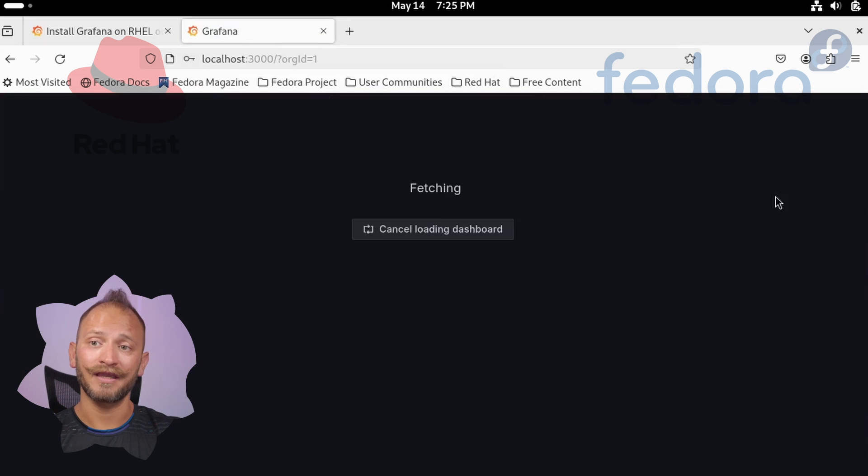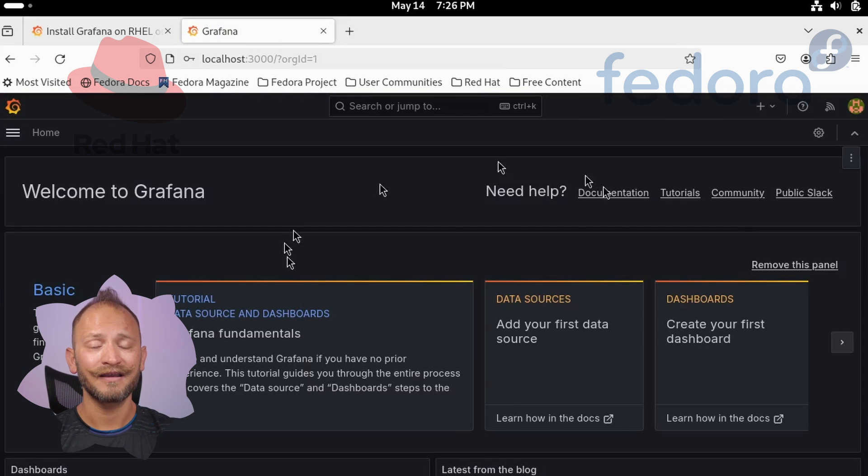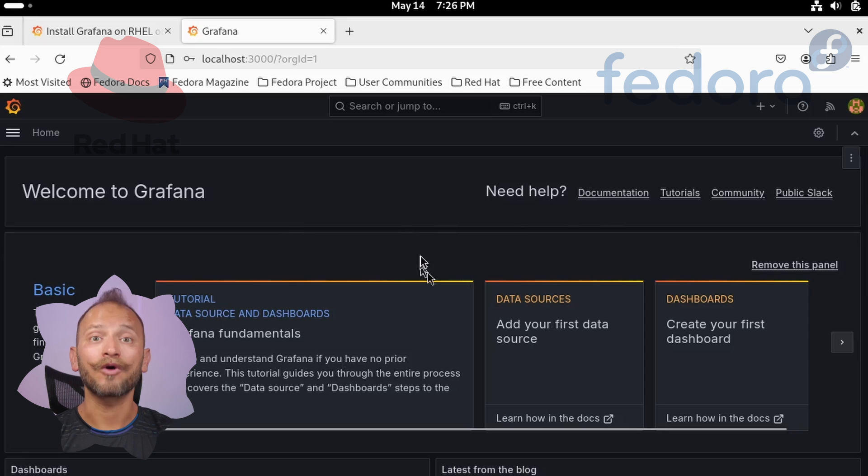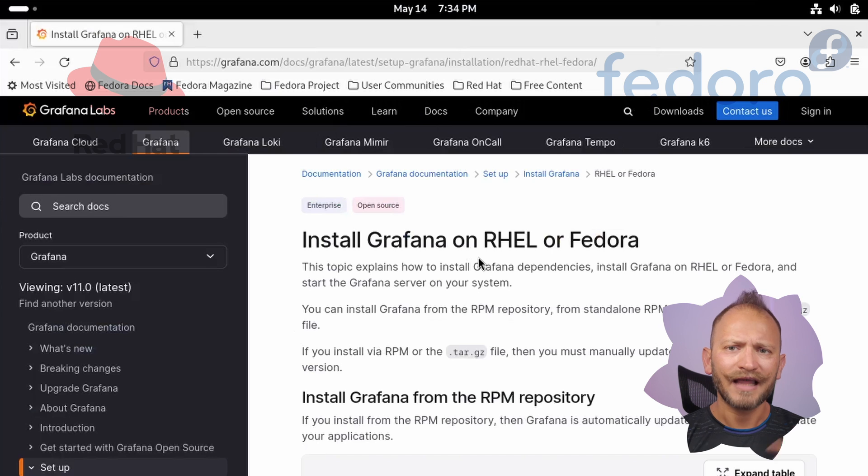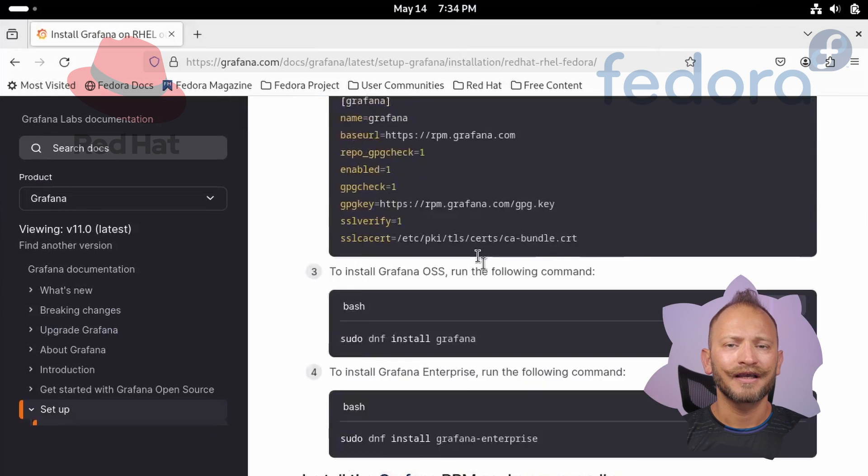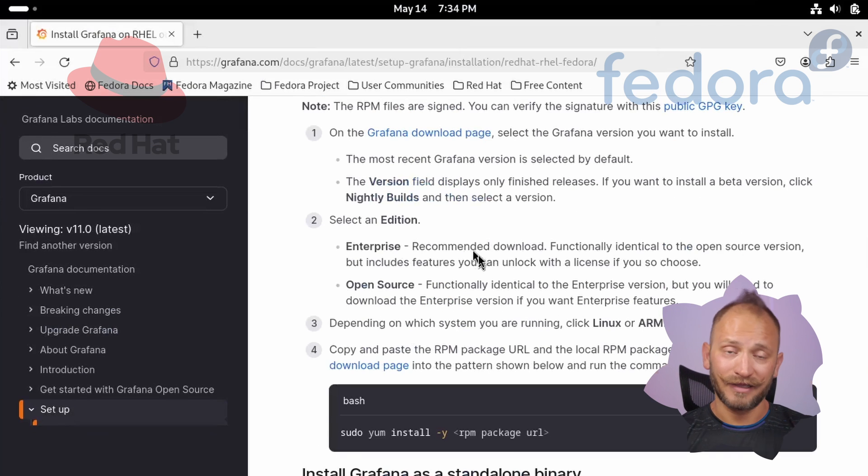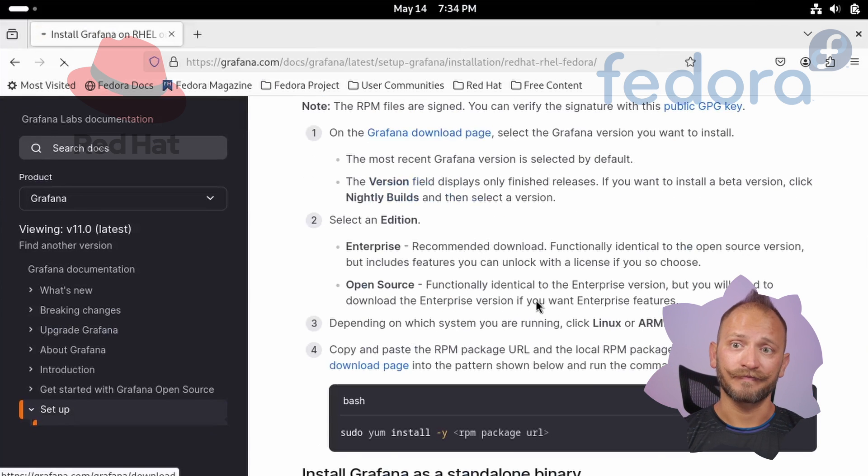Now if you want to run the RPM manually, you must go first to the Grafana download page, link in the video description. Once there, select the version, then the edition.